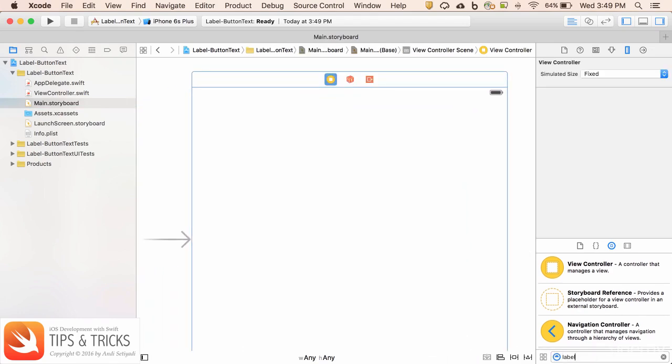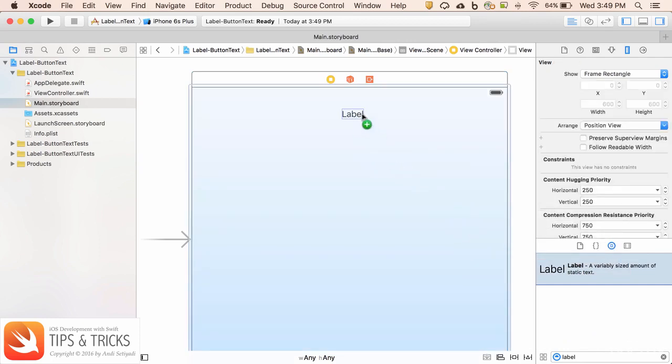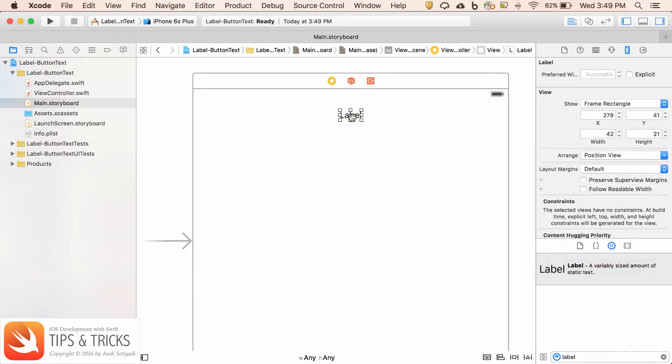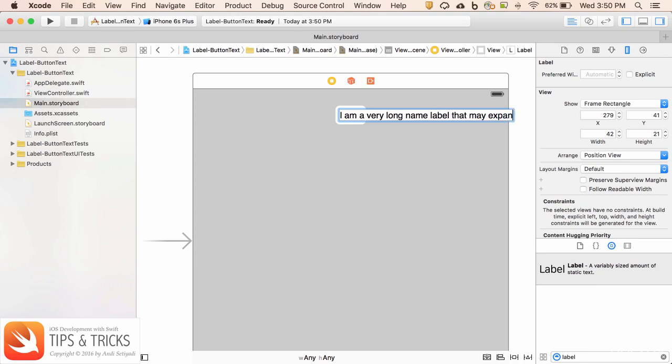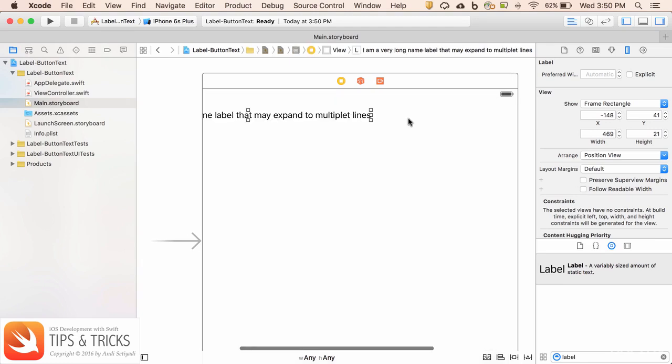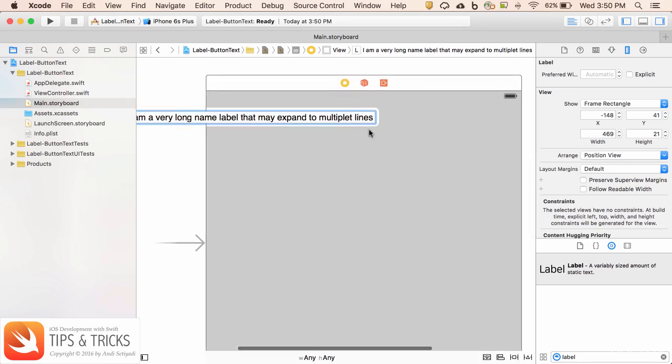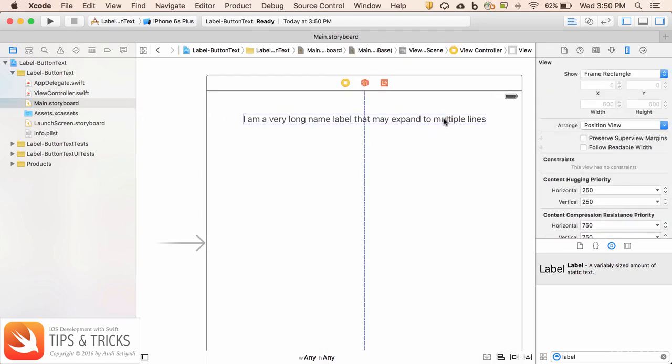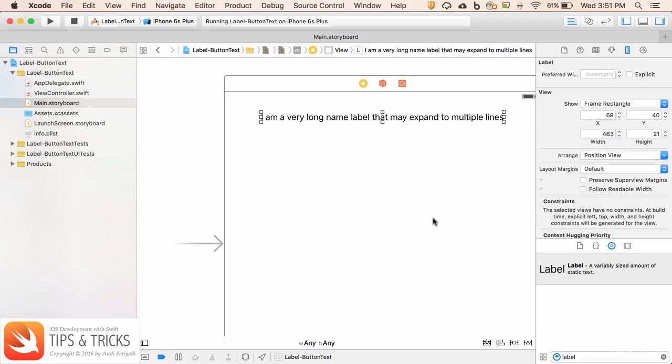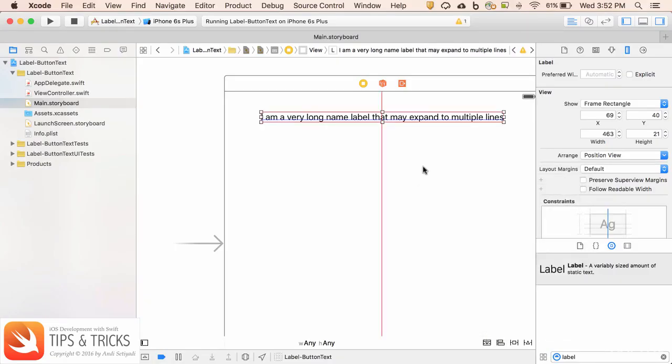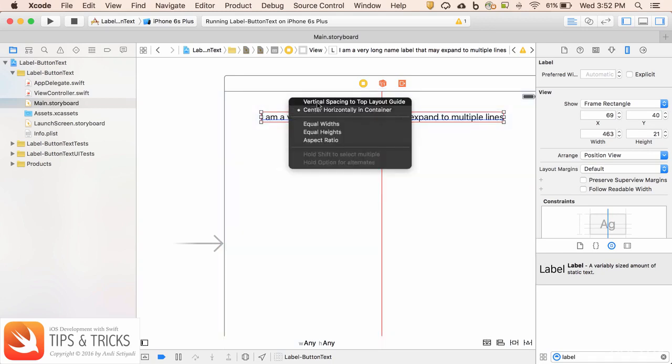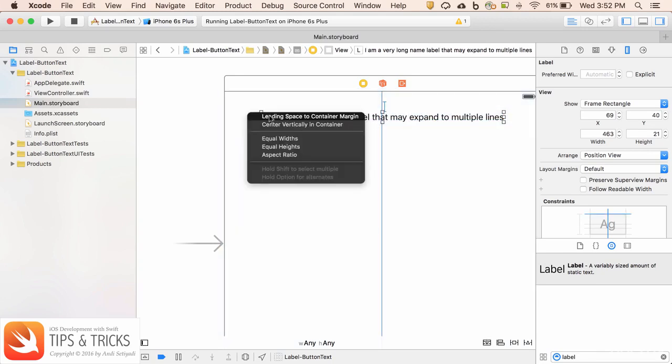I'm going to bring a label and create a very long name for our label: I am a very long name label that may expand to multiple lines. Then I'm going to set it in the center and set the auto layout for this label. Control click to the super view vertical spacing and do the same thing for the leading.